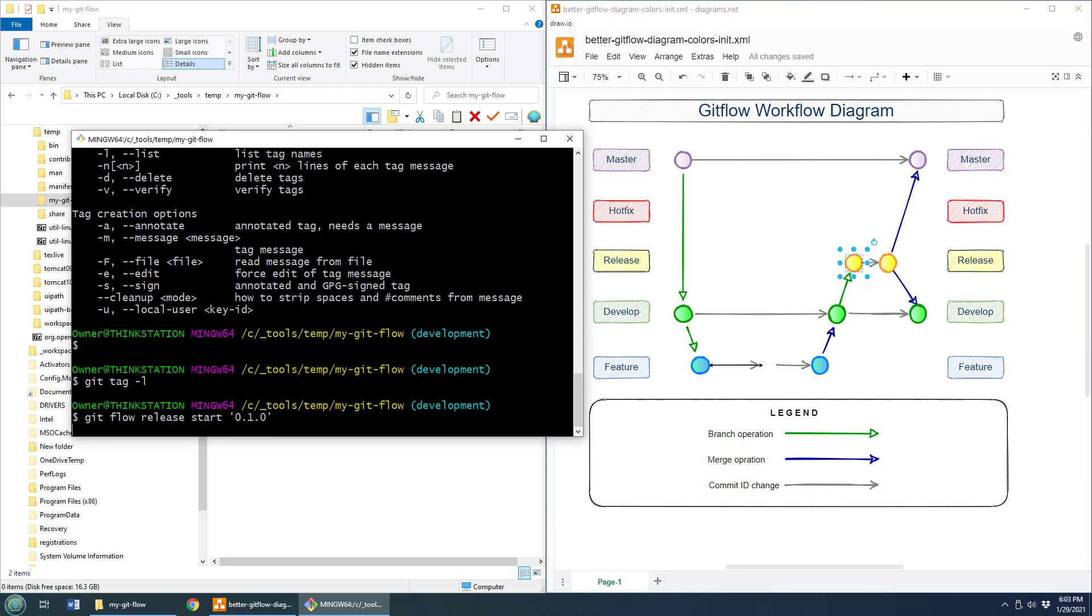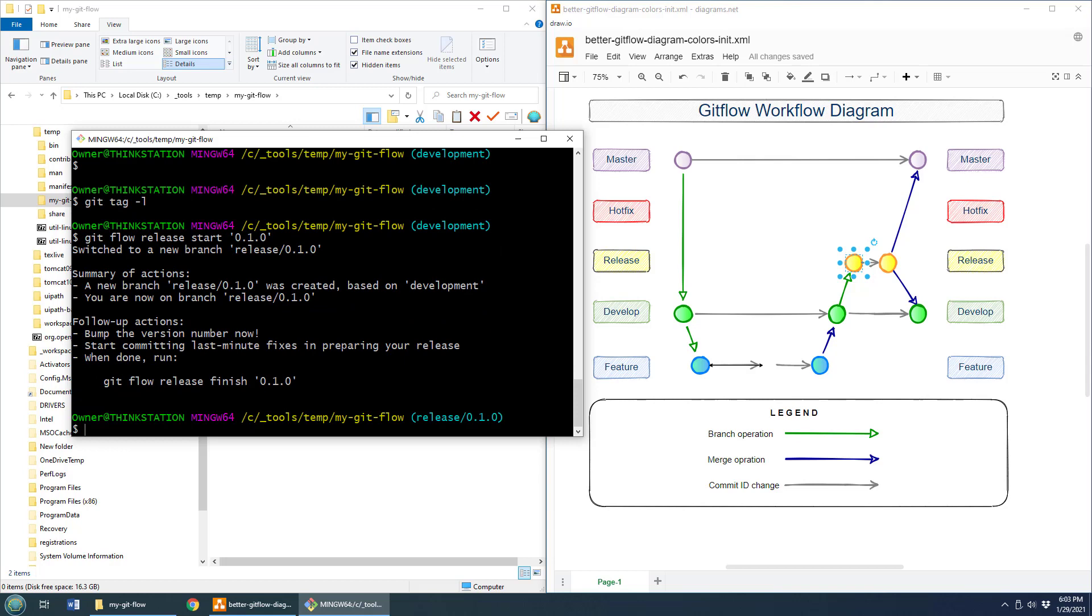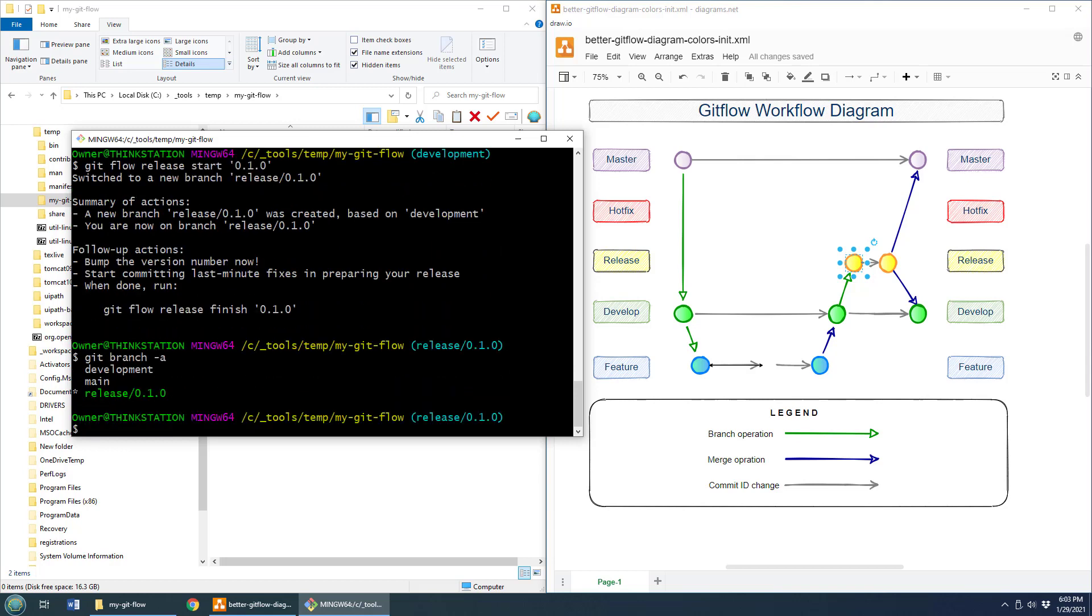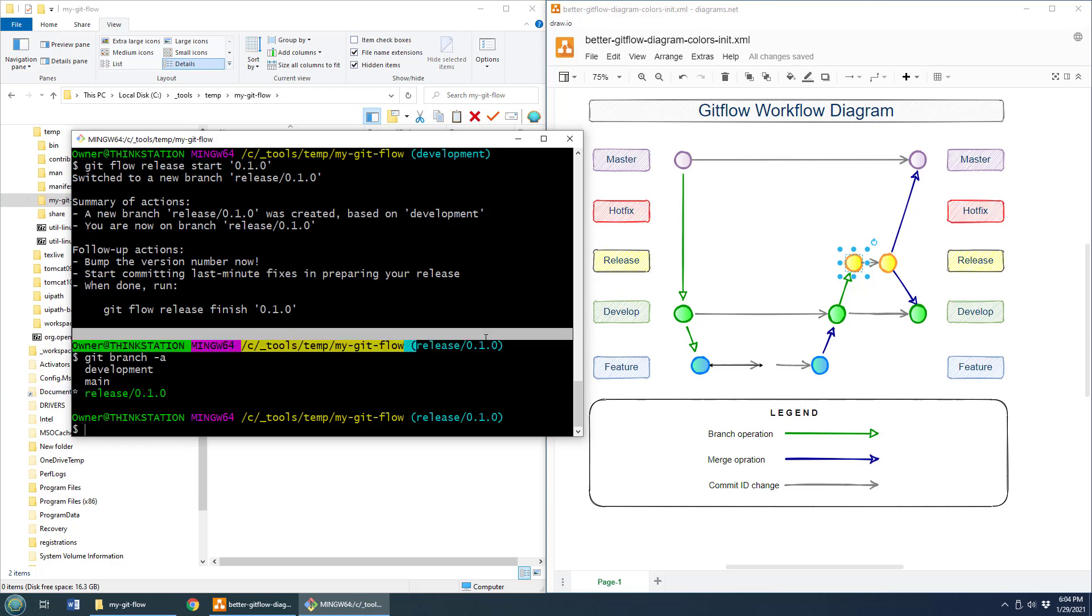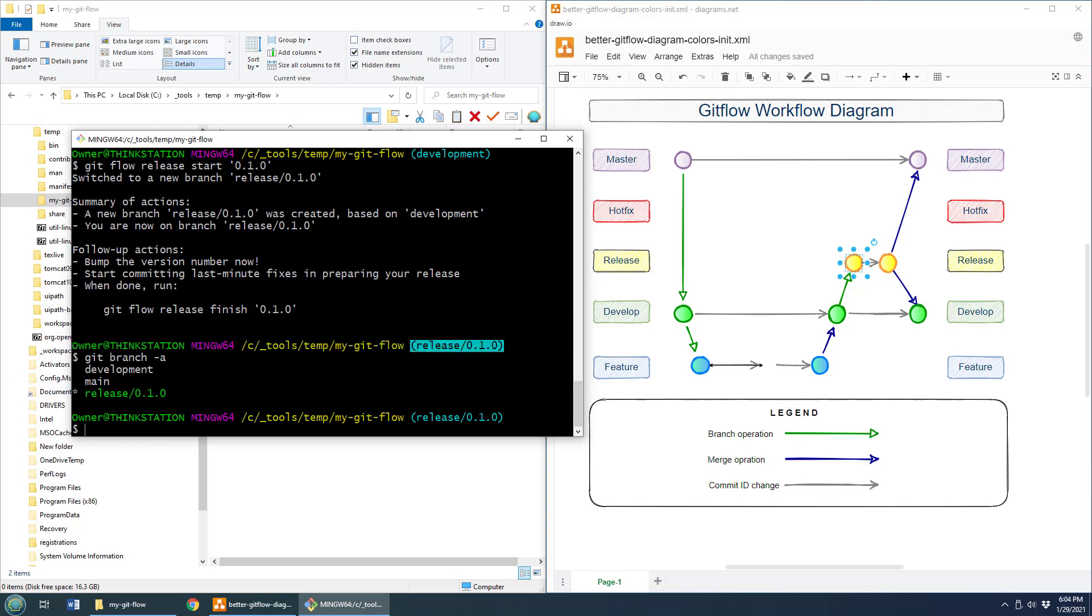That now creates a release branch. So if I do git branch dash a, not git branch dash l, you'll see that I now have the release branch. And that's where I am. I'm on the release branch currently, thus the asterisk next to a release.